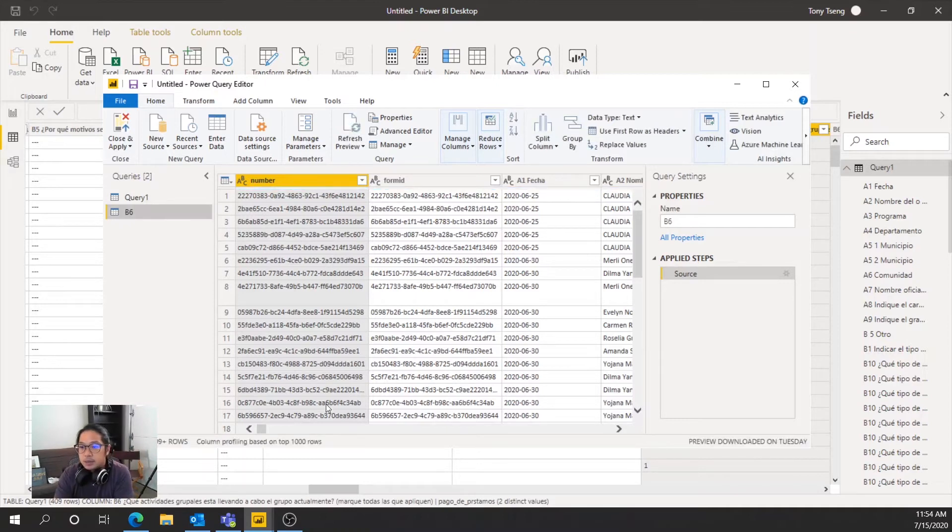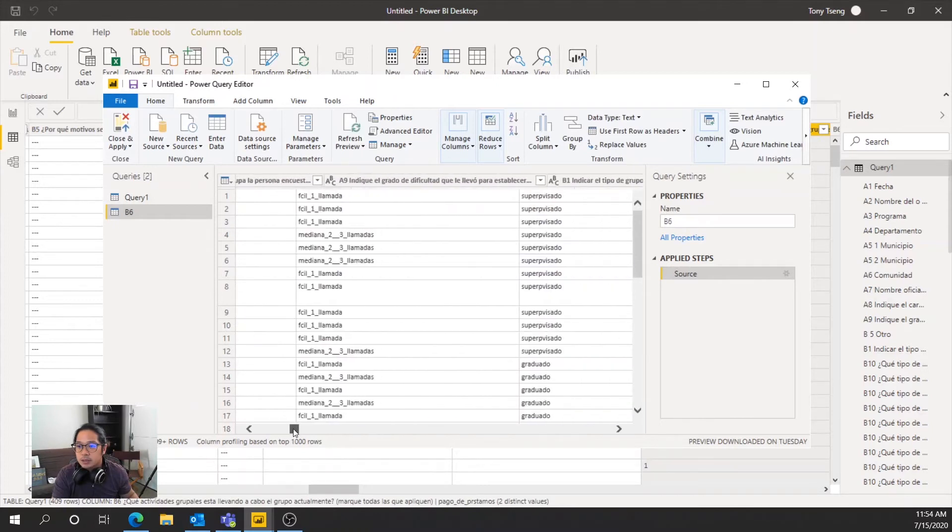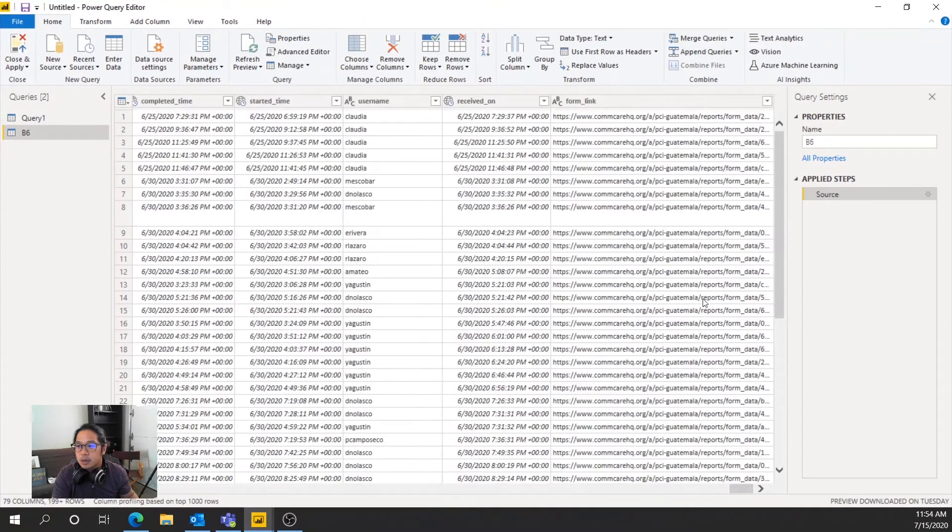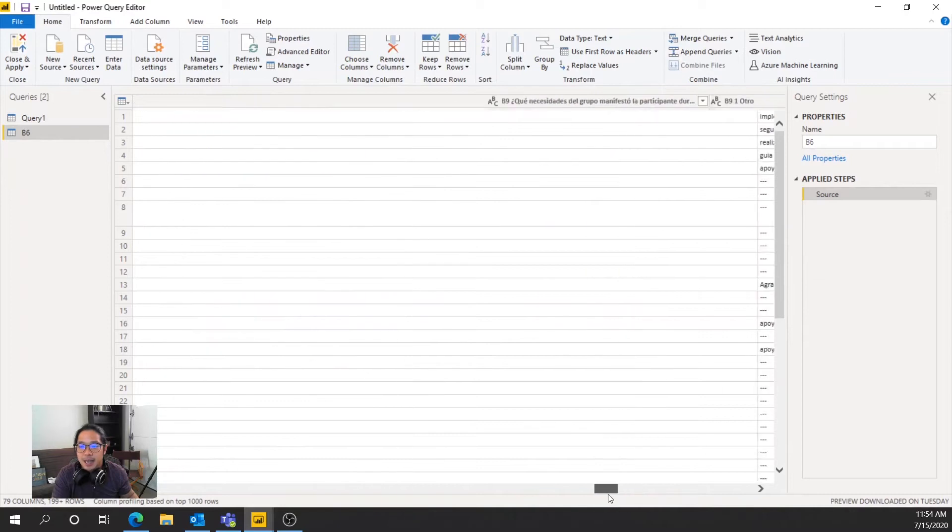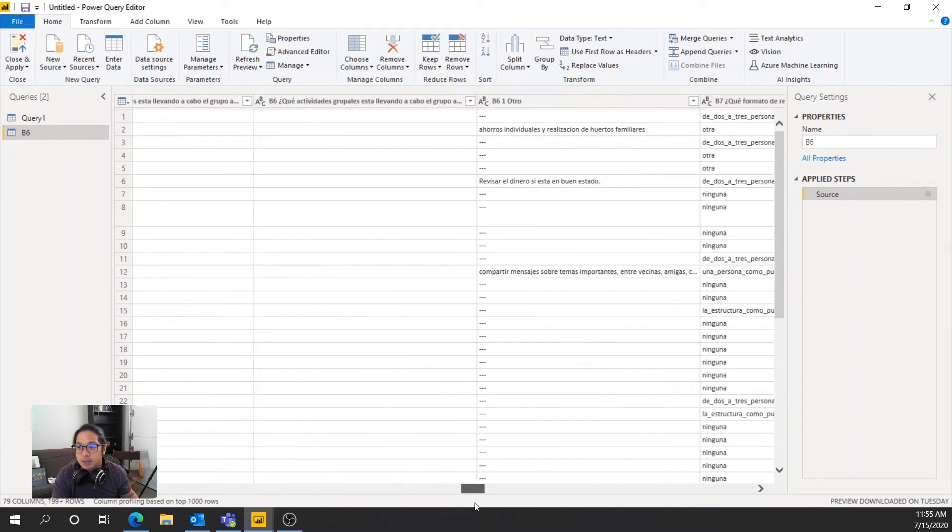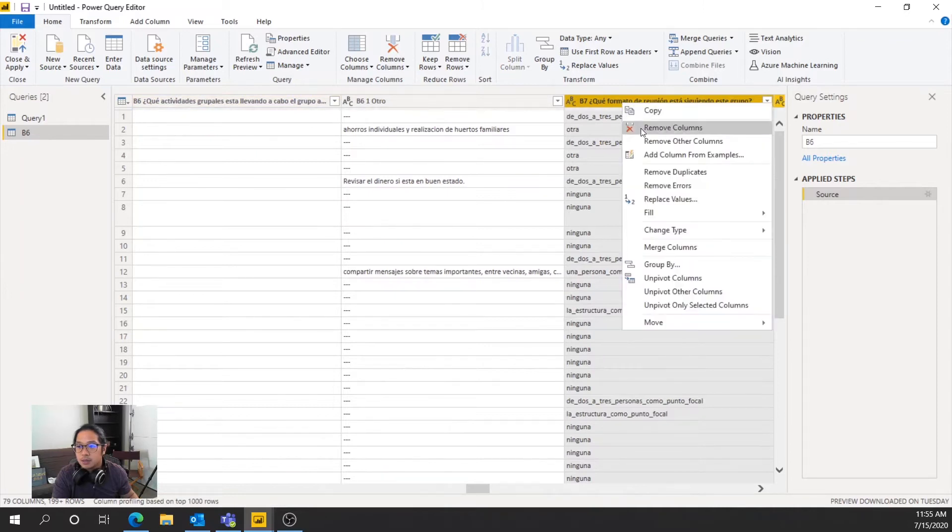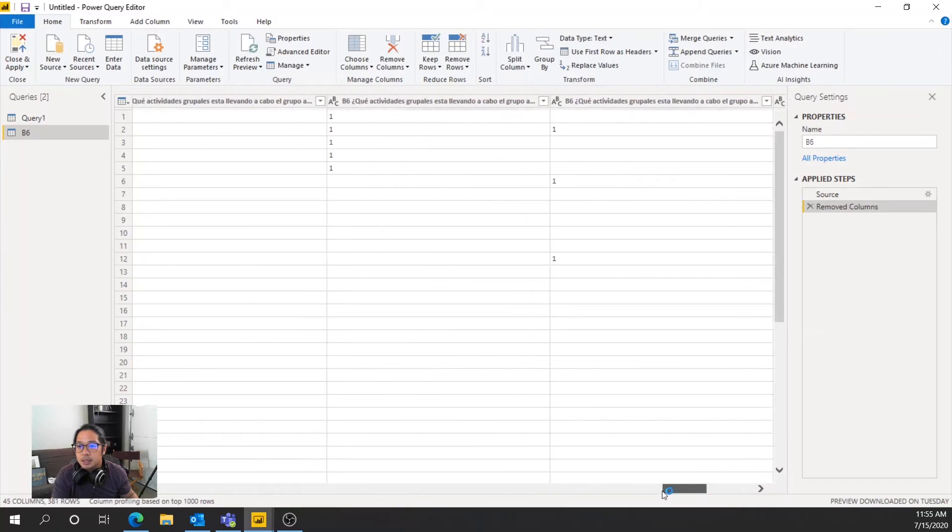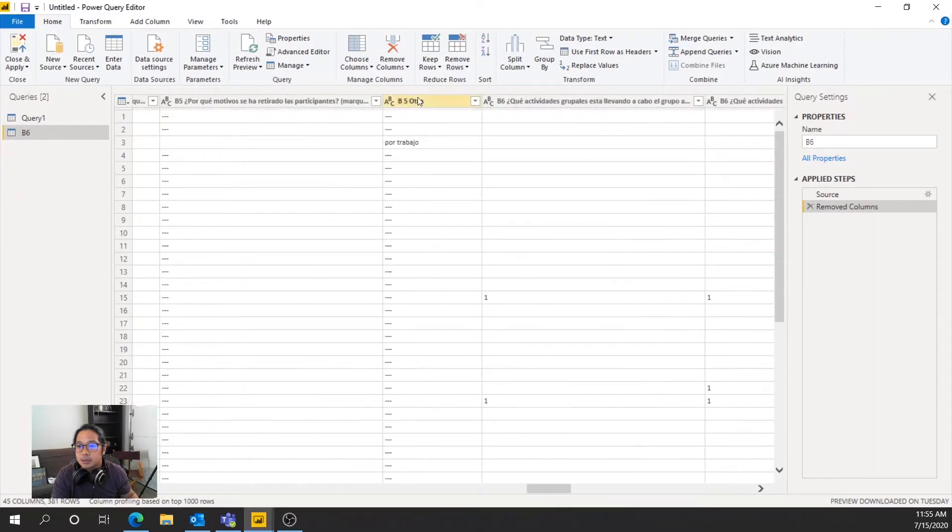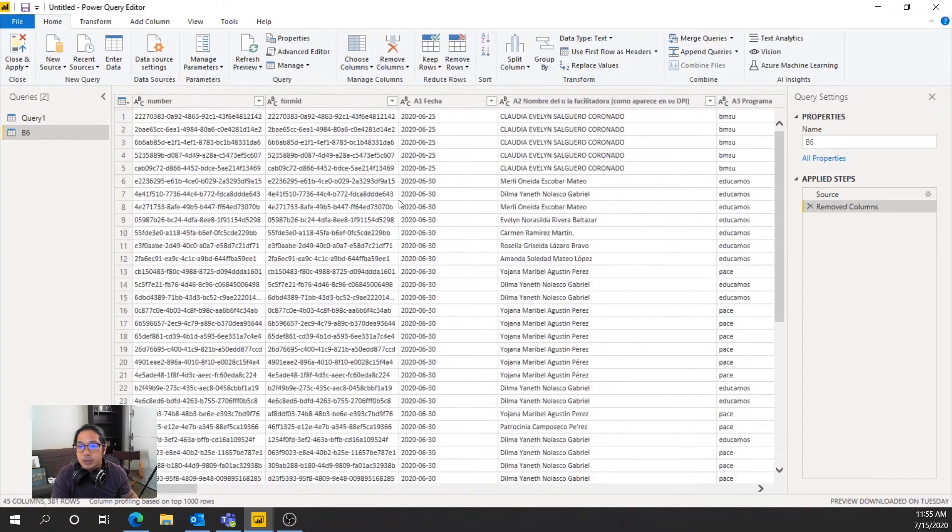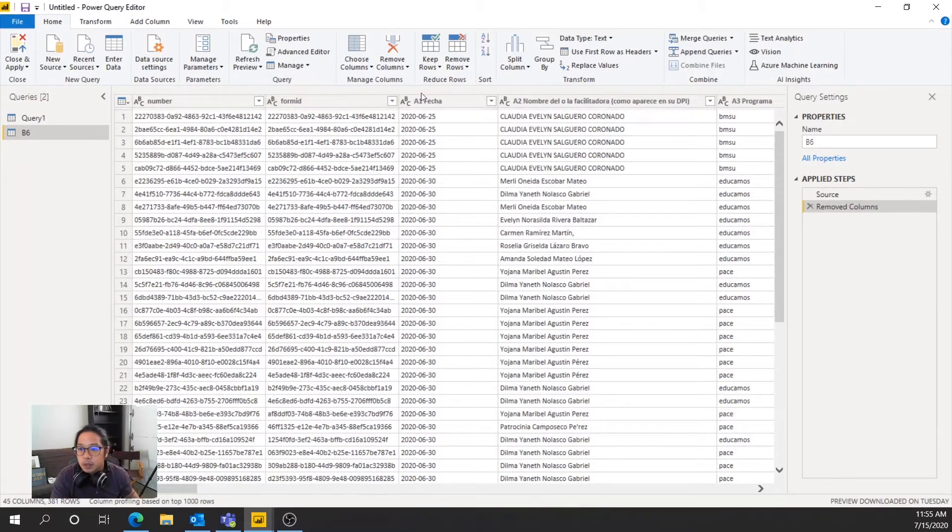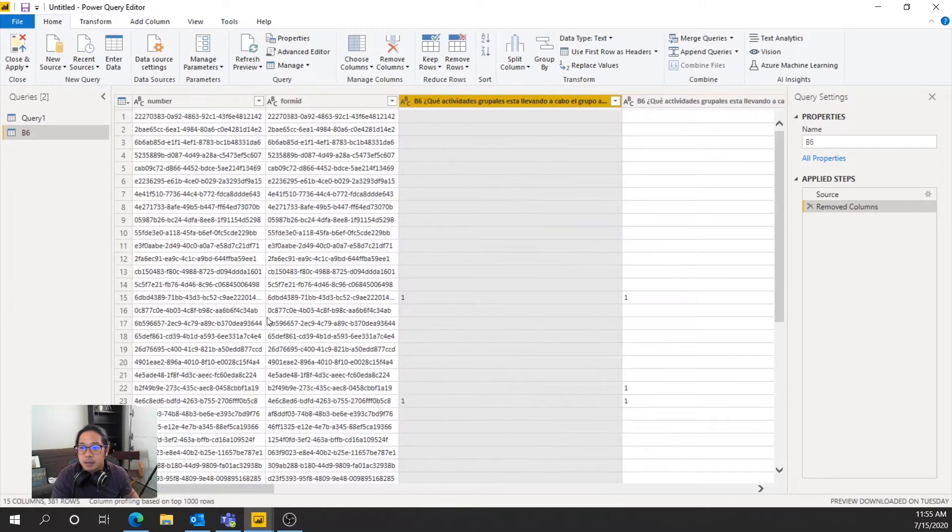And then what we're going to do is actually remove everything that we don't need. So let's just expand this a little bit more. Essentially, I don't need anything except the question we are interested in visualizing. So we know that's B6. So I'm going to hold shift and select and then remove columns. I'm going to clean this up a little bit. And then B6. So B5 we don't need. However, we do need this form ID because we are going to use the form ID to link it with the original query. And that will make sense once we start doing it. So go ahead and remove everything but form ID.